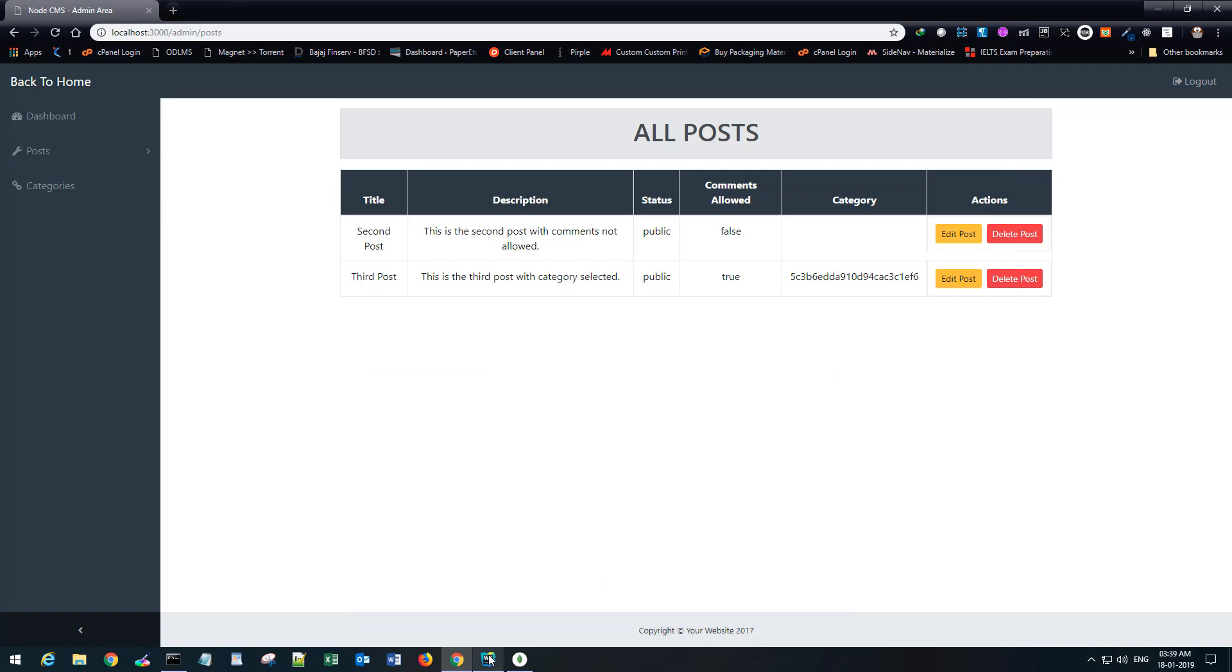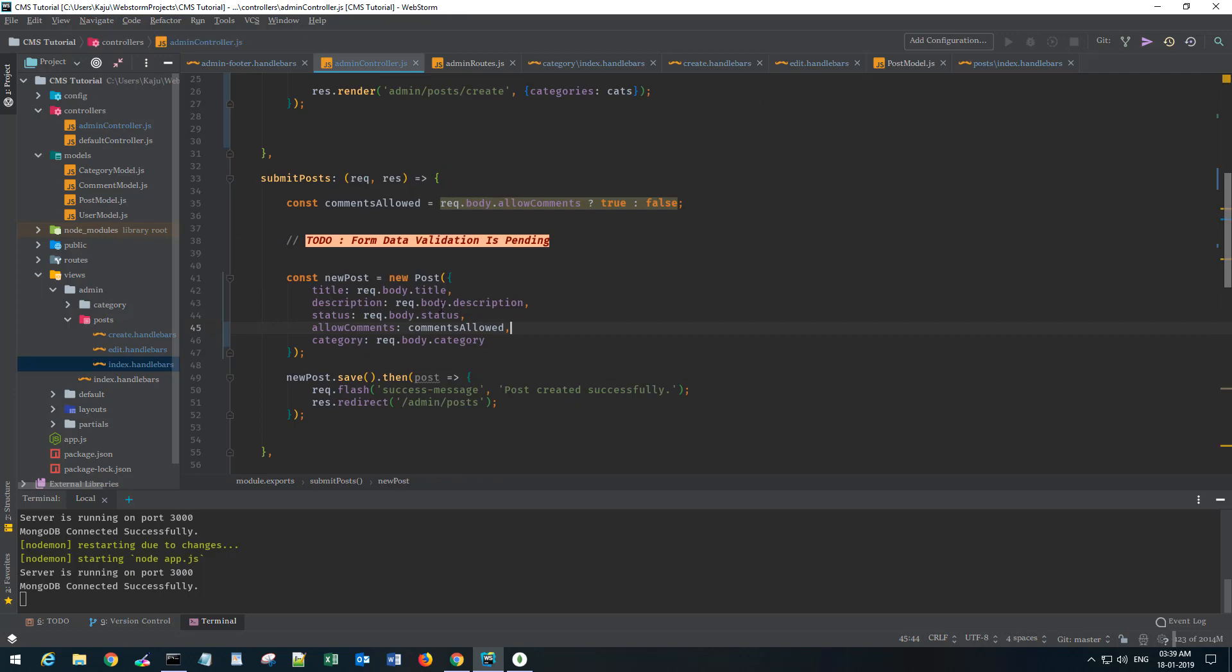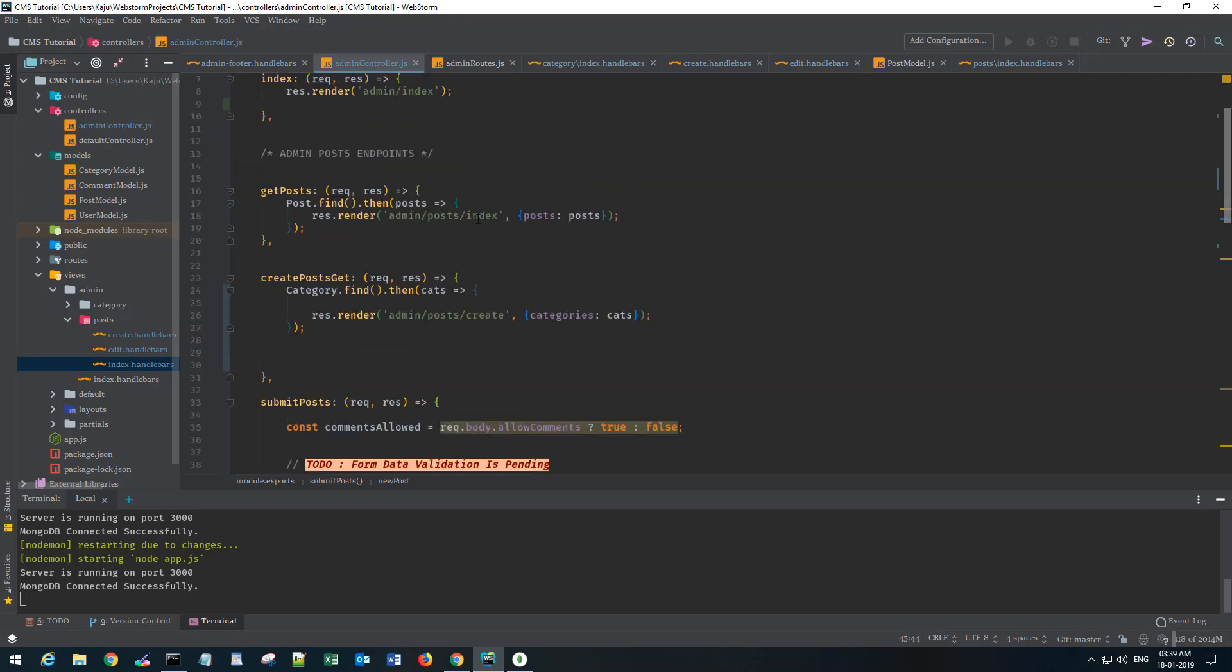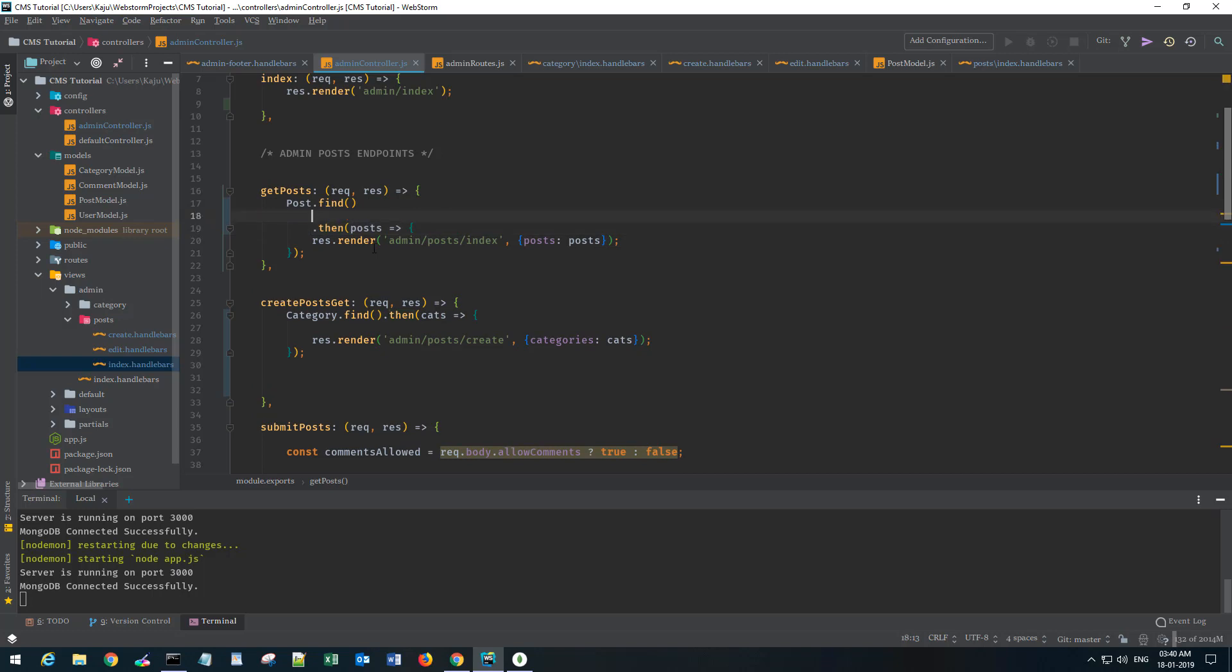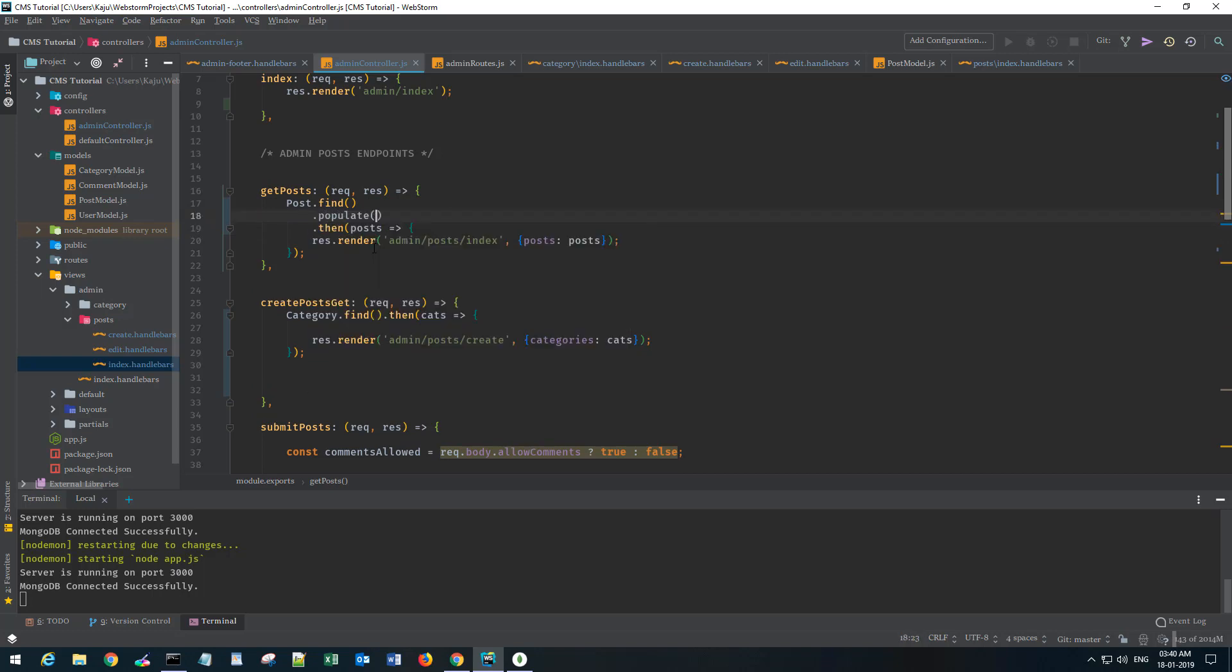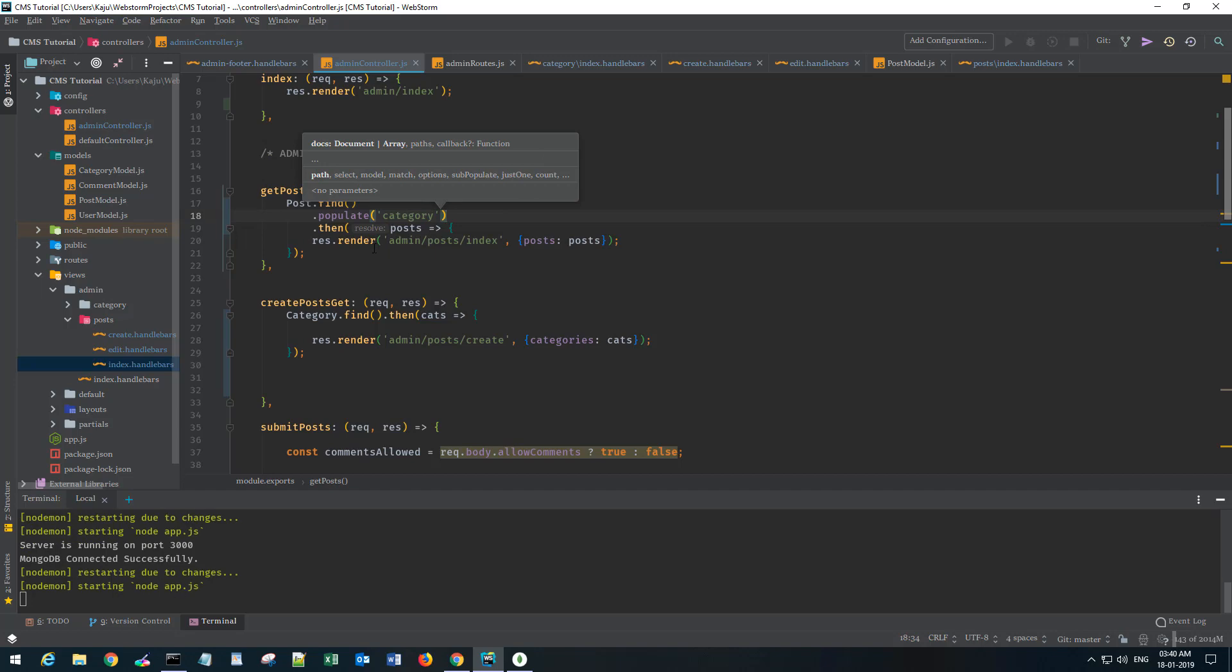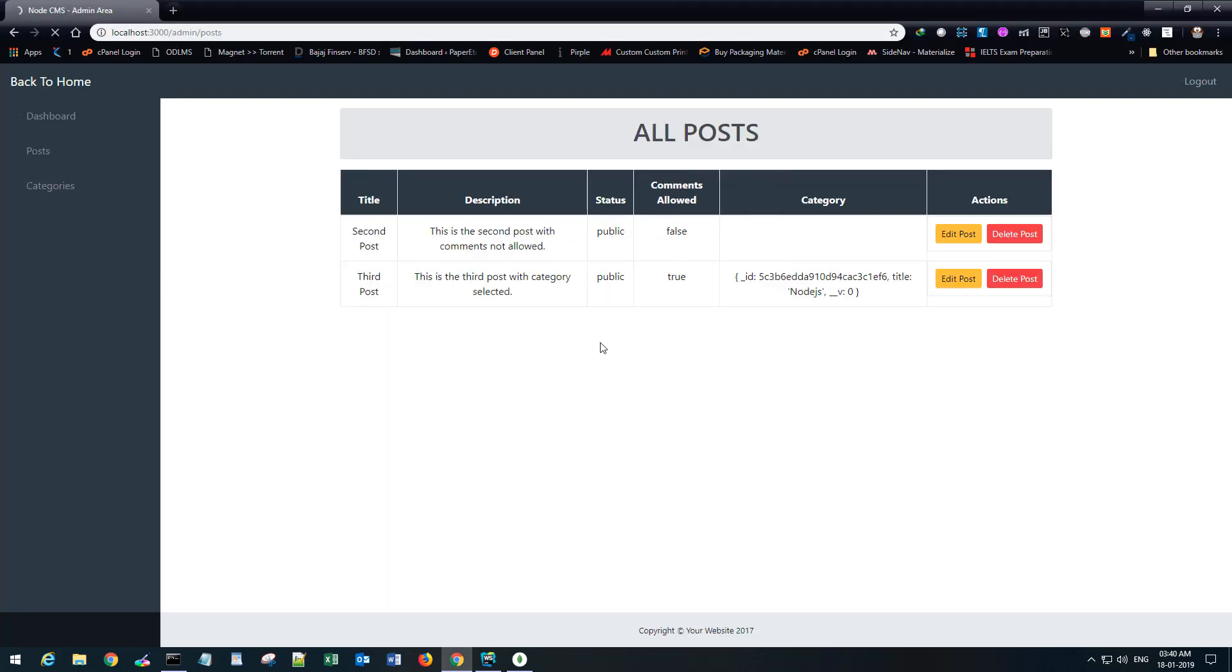If you go back to the database and refresh, this post has a category but it's referenced using the object ID. So how do we populate the name from this object ID? It's very simple. Mongoose gives us a pretty neat function here. For that we have to go to the admin controller and to the get post method where we are sending the post. Before calling the then function, what we want is to populate. We want to populate category. That's it.